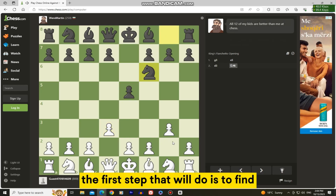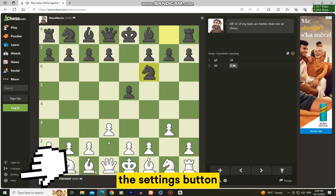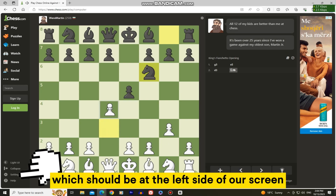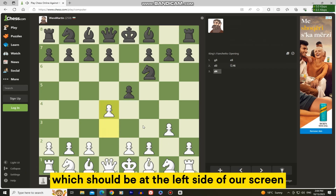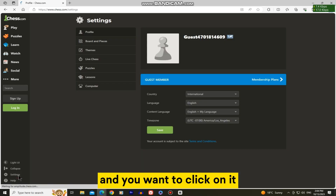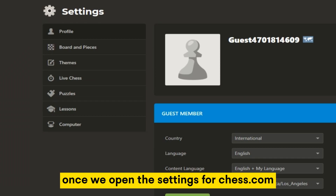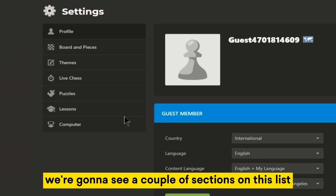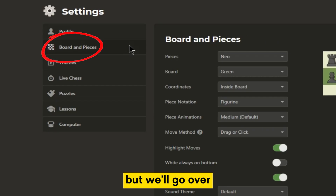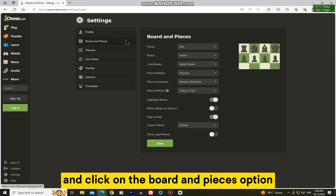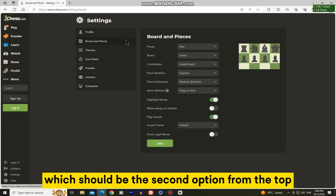The first step is to find the settings button, which should be at the left side of our screen — click on it. Once we open the settings for chess.com, we're going to see a couple of sections on this list. Go ahead and click on the Board and Pieces option, which should be the second option from the top.